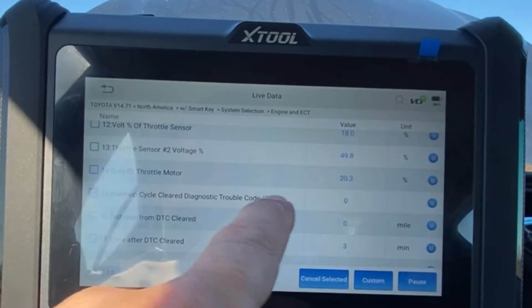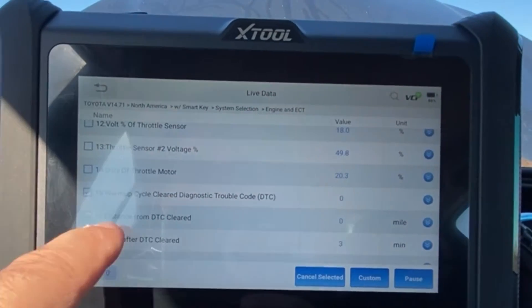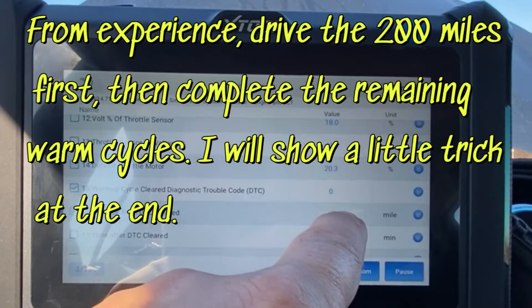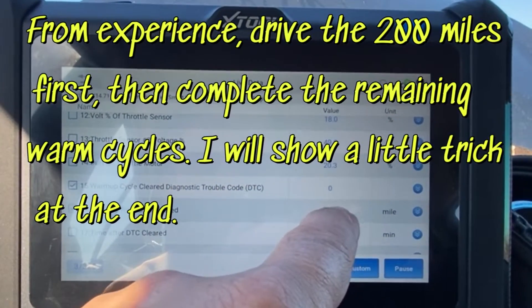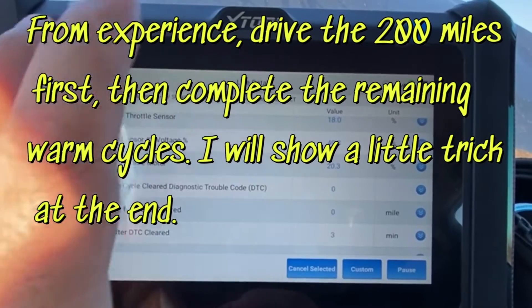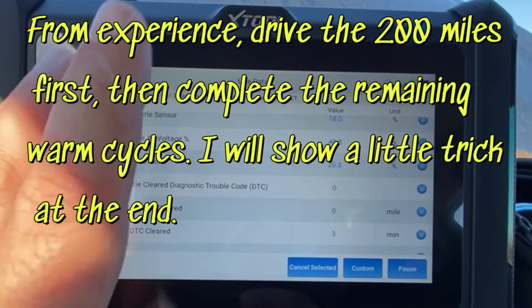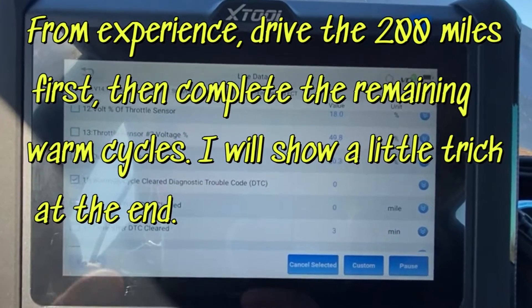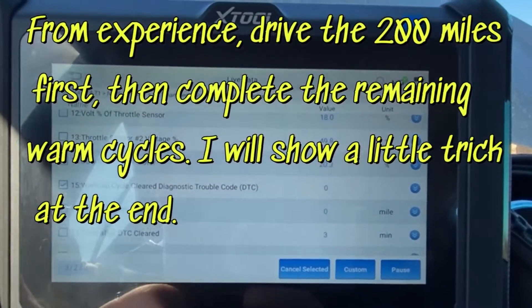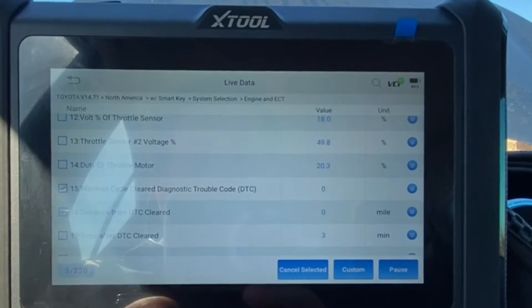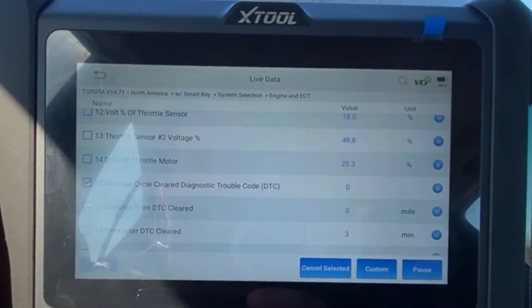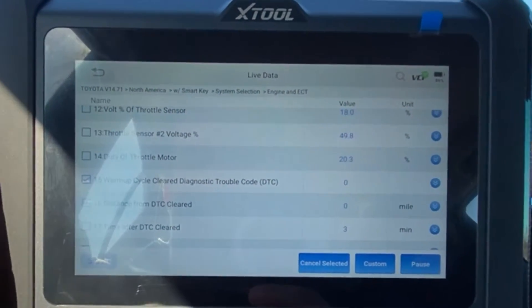We need warm-up cycles to be at 15 and distance to be at 200 for the technician to let the vehicle pass, even if the code has not cleared the system. So there is a way around this if you're really dealing with a stubborn code.